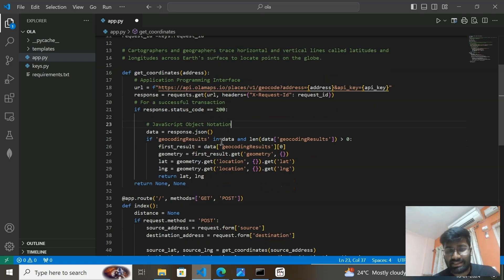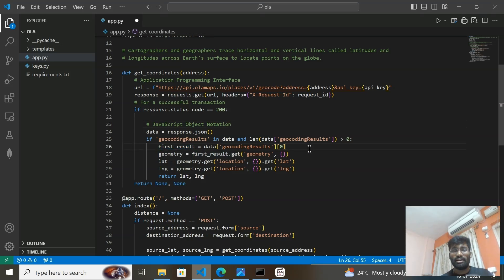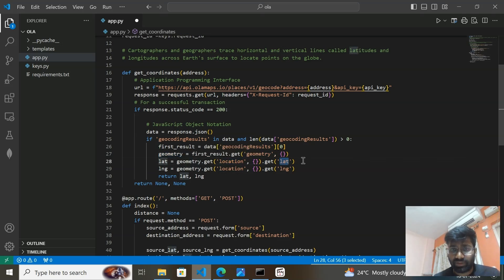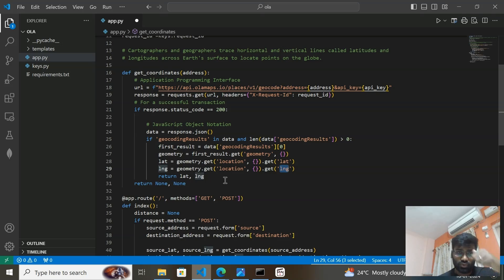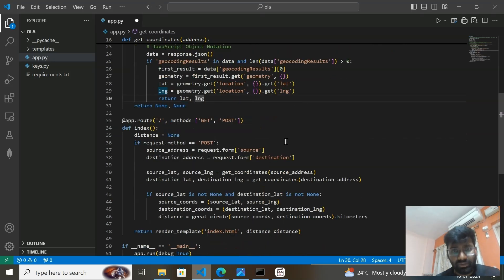We then apply another filter: we check if geocoding_results is present in data and if the length is greater than zero. If available, we take the first result from the geocoding results array, store it in first_result, then extract geometry from it, and from geometry we extract the location to get lat (latitude) and lng (longitude), which we return from the function. If the response code is not 200, we return None.